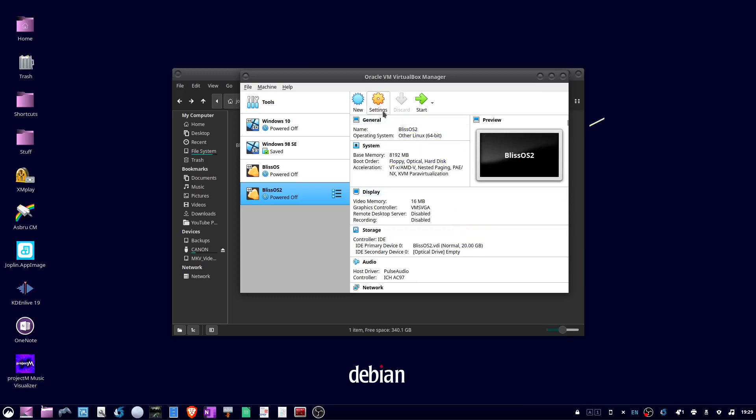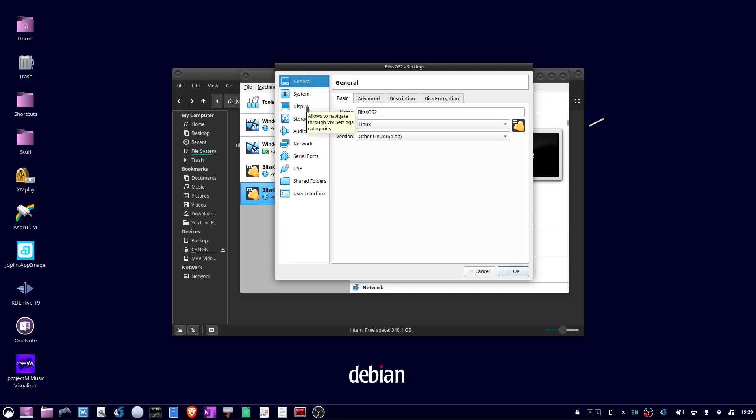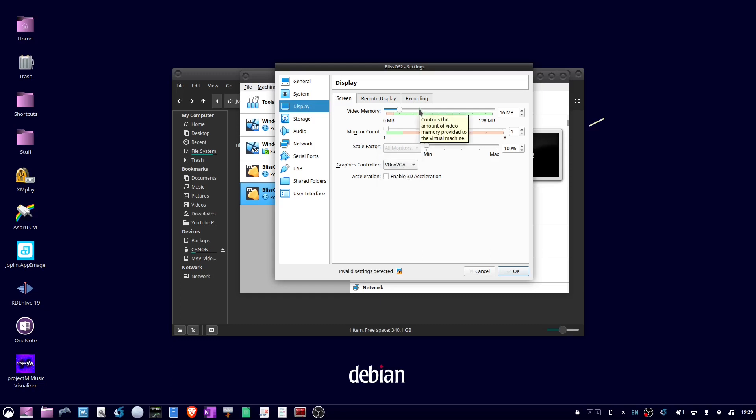Okay, now click on settings. Go over to display, and for the graphics controller, you need to choose VBox VGA. And this is going to run better for me with 32 megabytes of video memory.